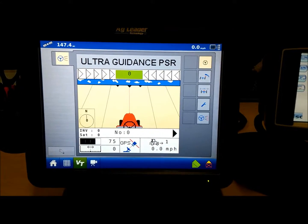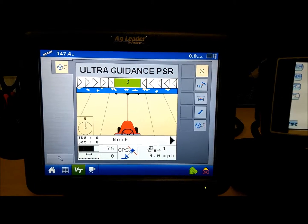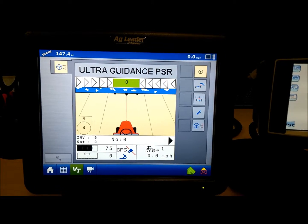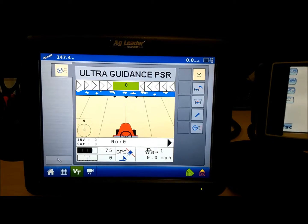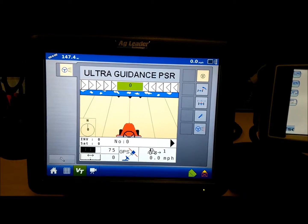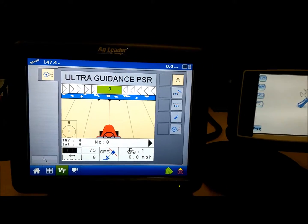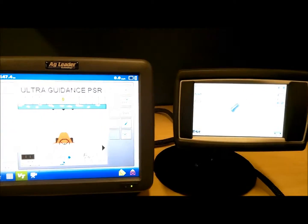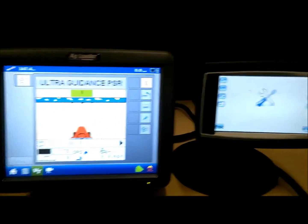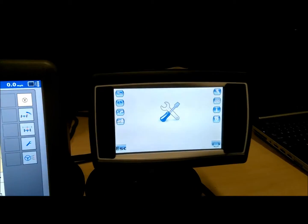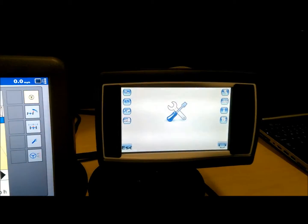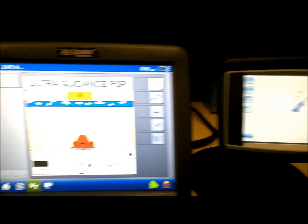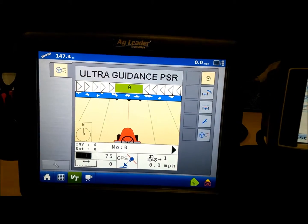One convenient feature of the Rikart system is the ability to select a virtual terminal display when there's more than one on a single CAN bus. In the example shown, there is an Ag Leader Integra and a Wachendorf A6E with virtual terminal firmware, both on the same CAN bus.